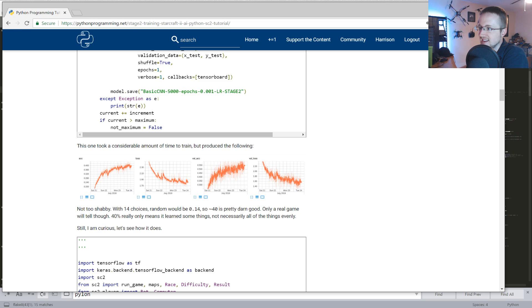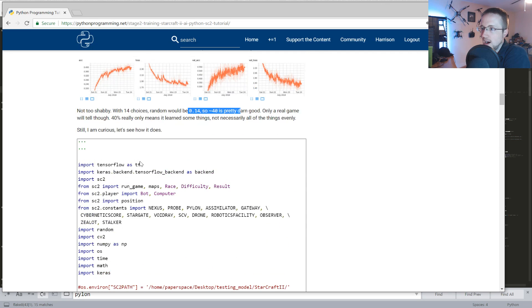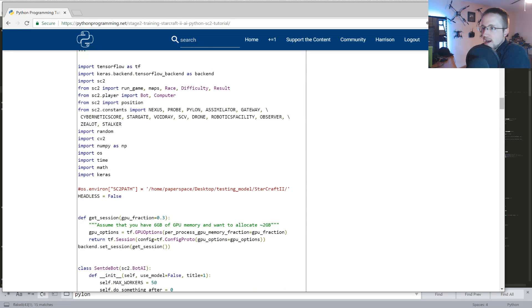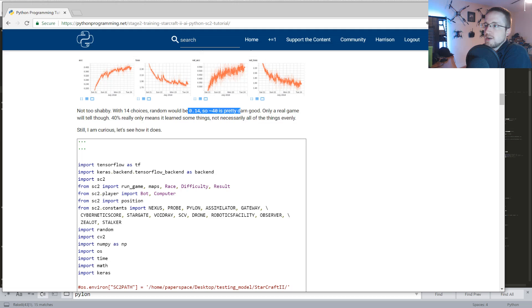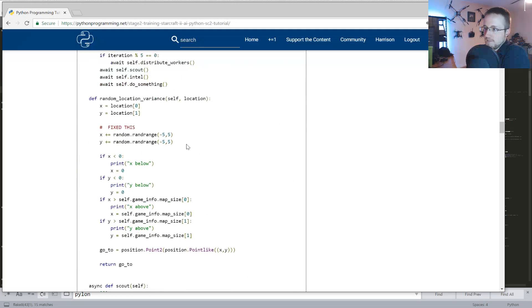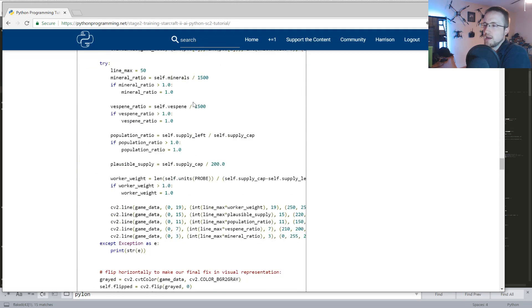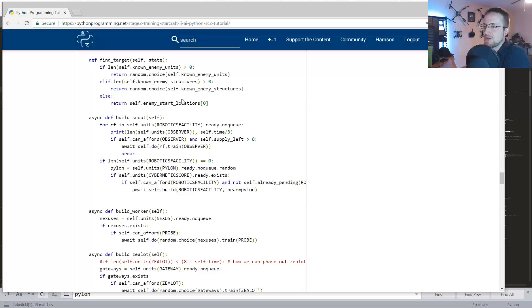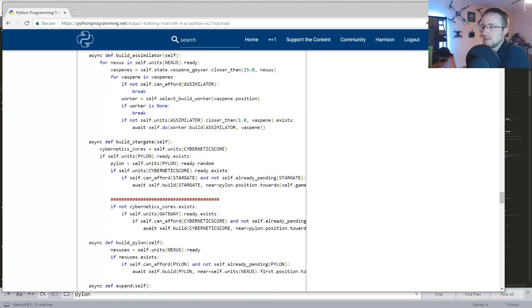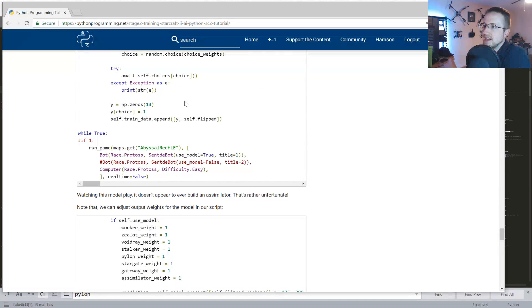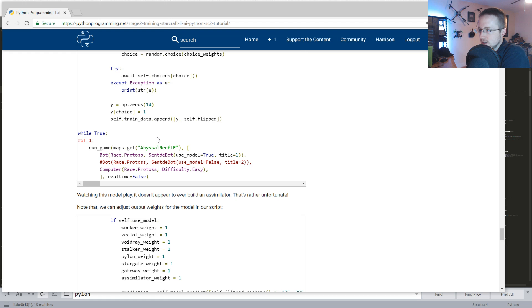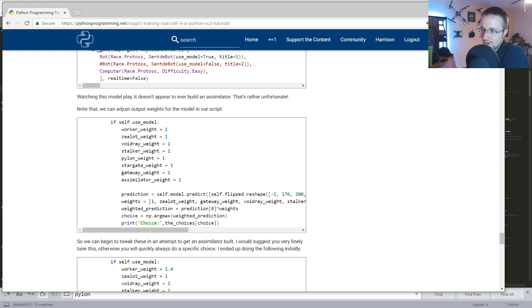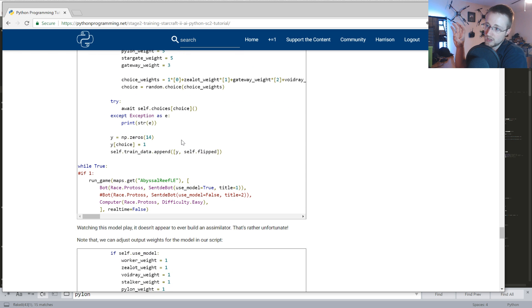Just for the record, random with 14 choices is not 0.14, it's actually should be like 0.714 I think. That's an error. This is to actually run the model. I ran maybe like 30 or 40 some games and I didn't beat easy once.